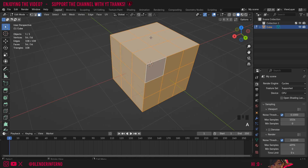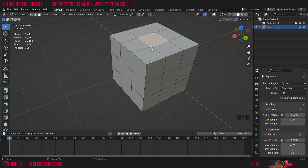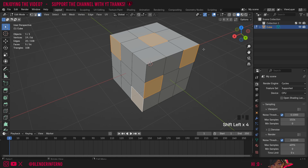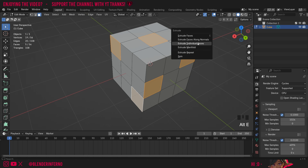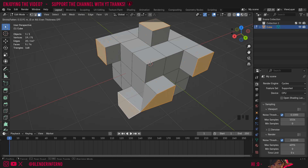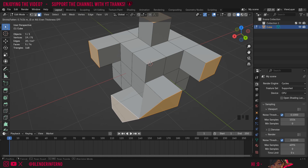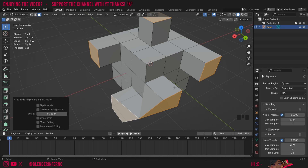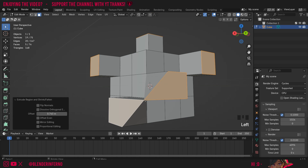I'm going to press Ctrl+Z to undo all my changes. This time I'm going to left click this face here and Shift+Left Click a few random faces which I want to extrude at the same time. Now I'm going to press Alt+E and this time I'm going to choose Extrude Faces Along Normals. When I left click this and move my mouse I can extrude multiple faces at the same time, but the ones which share a vertex have some issues.